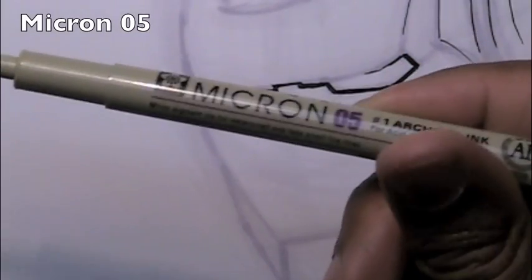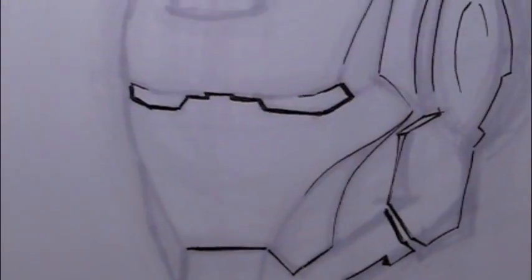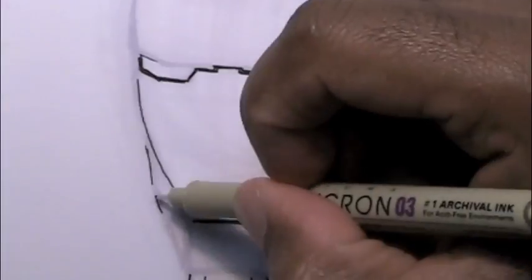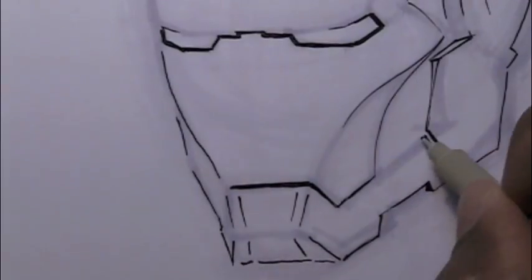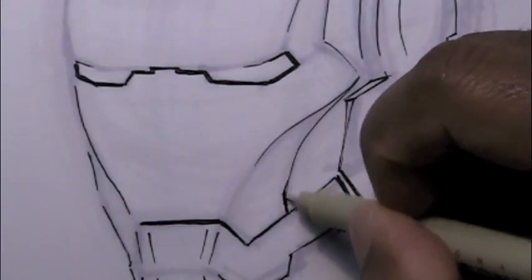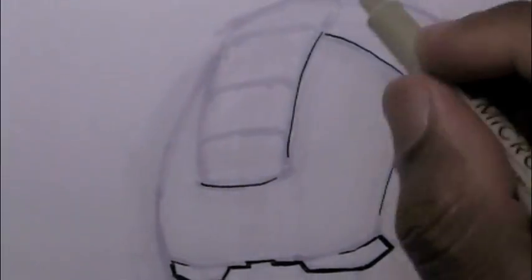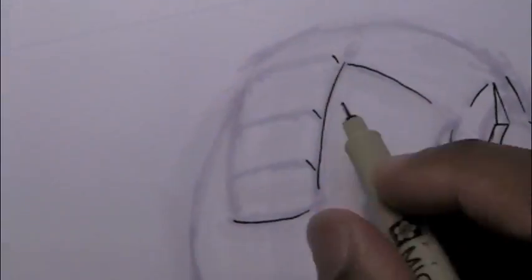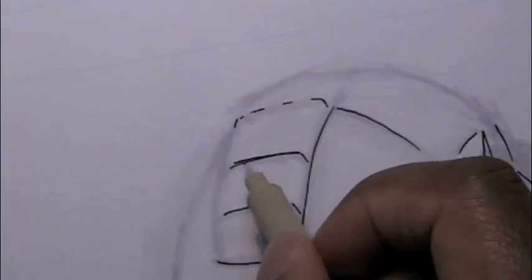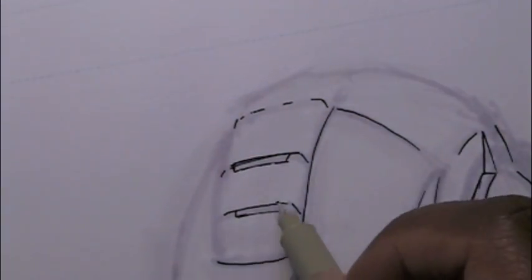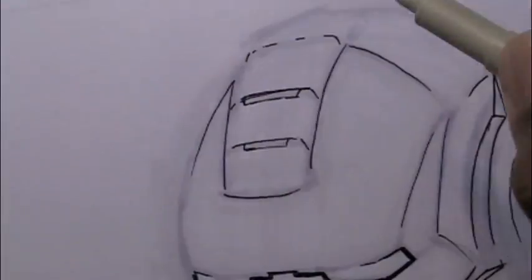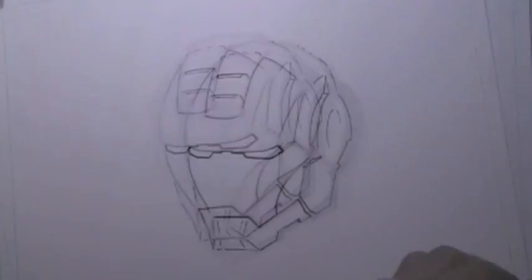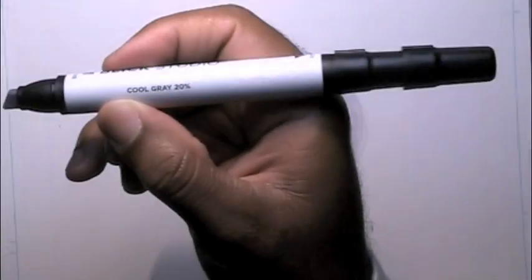So here I'm just going to put in some of his more details with the Micron 05, a little bit thicker pen, where I want to show a little bit more thicker, blacker line. I could just go over it with the 03 Micron, but it just makes more sense to use the thicker one. And the Bristol board is nice too because it soaks up the pen and the ink from the pen just fine.